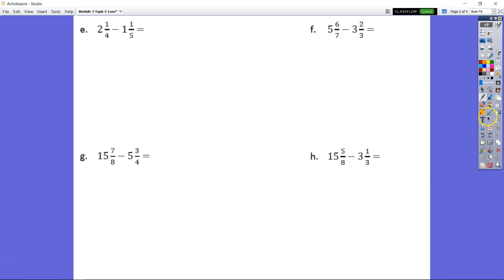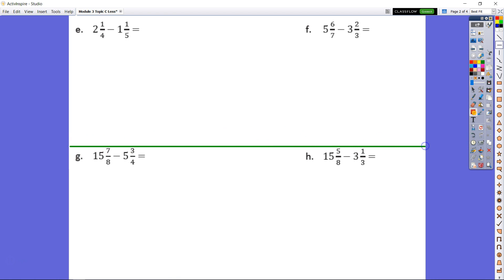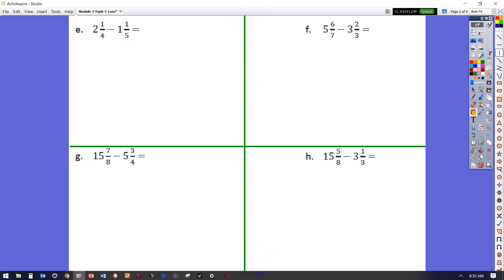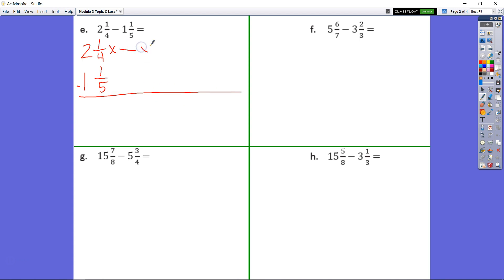I'm going to pick up the pace a little bit. Hopefully you understand the concept of what we're doing here. Let's try to knock out these problems in under a minute. We have 2 and 1 fourth minus 1 and 1 fifth. We don't want to do anything with our whole numbers yet — we want to save that until the end. We want to figure out what we need to do with our fractions first, then we'll come back to our whole numbers.